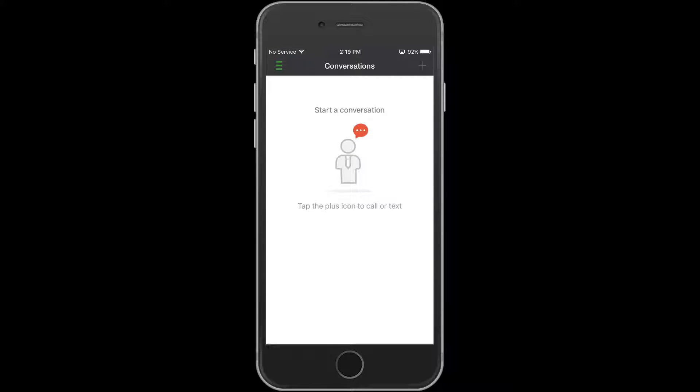Welcome to Silent Circle's video training series. This video will cover how to add a contact in Silent Phone iOS version 6.